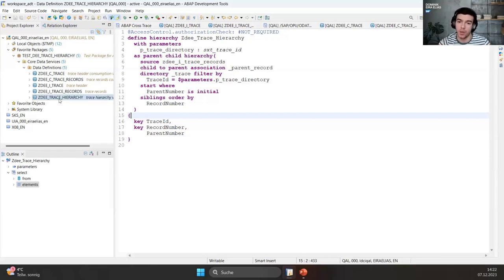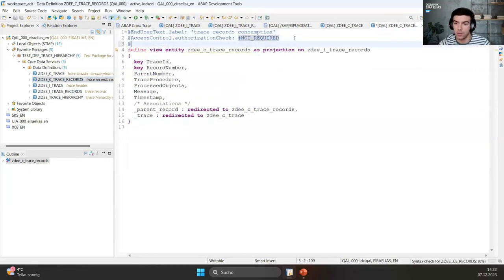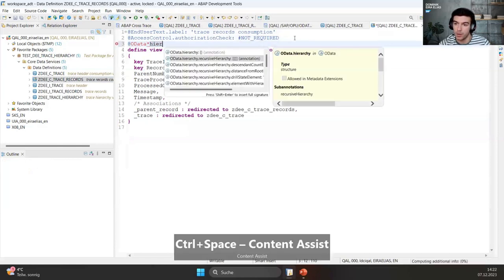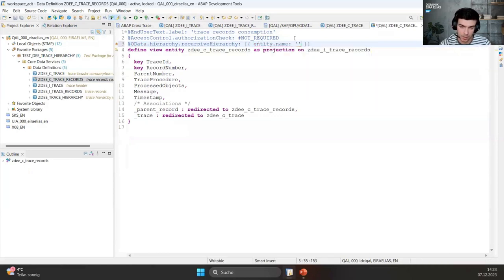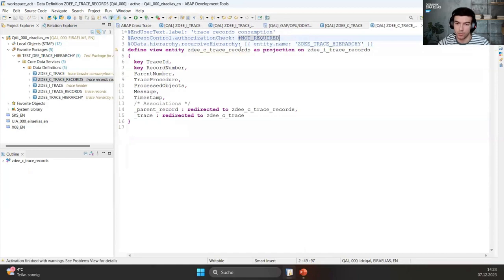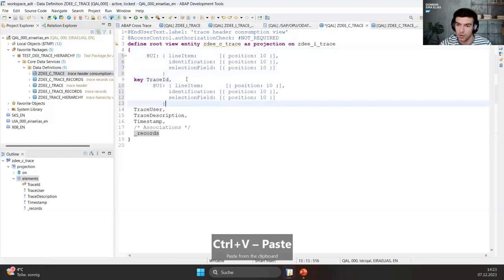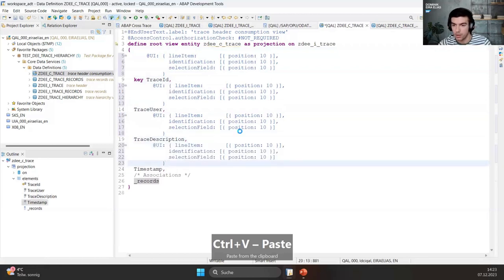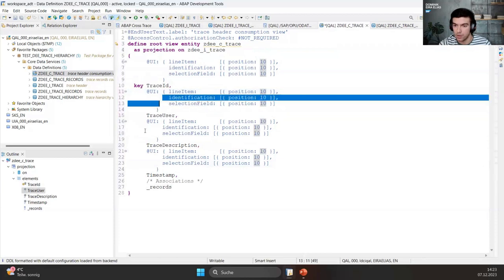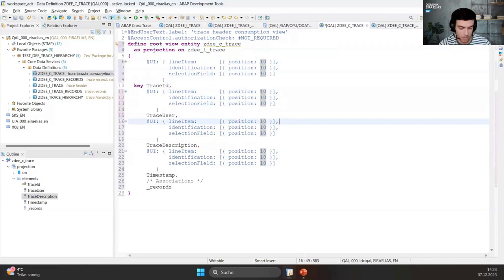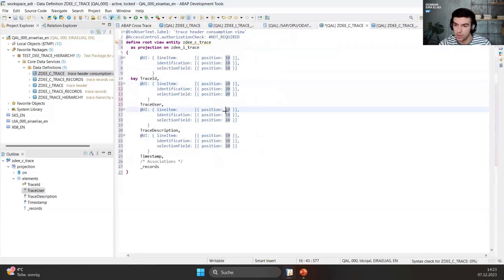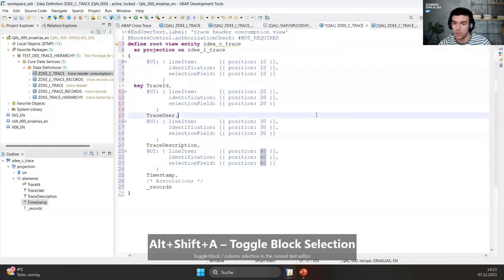We have defined the hierarchy. Now we need to associate it with the consumption view of the records. We specify the OData hierarchy recursive hierarchy annotation and add the entity name 'ZTE_trace_hierarchy'. We activate that, and technically we are now finished to expose the view. But of course we want to see something, so we need to add some annotations. We go to the trace and add some UI annotations — copy-pasting them to save time — changing the position numbers to 20, 30, 40. Activate.